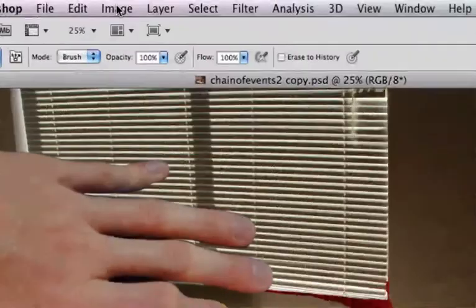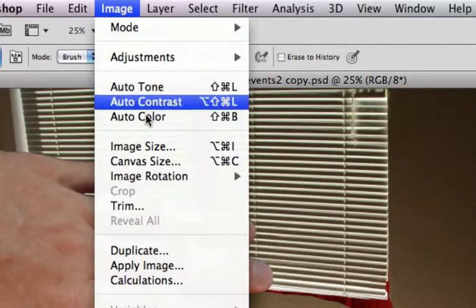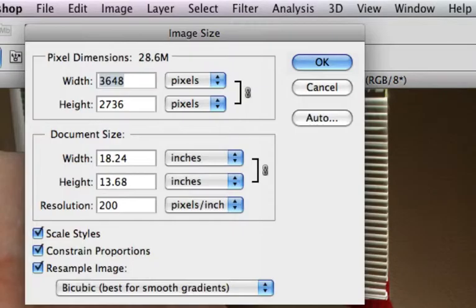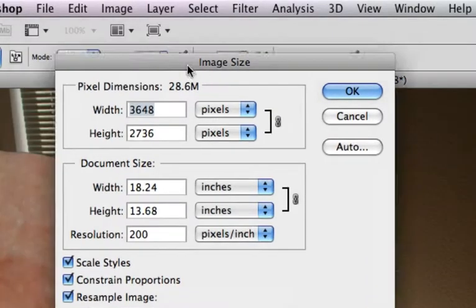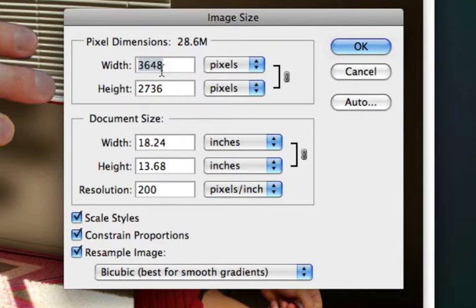And this photo is a fairly large photo, so we'll look at the size of it first. If I go up to the top bar in Photoshop and go to image, image size, you can see that I have a 28 megabyte image. And its pixel dimension width is 3648.